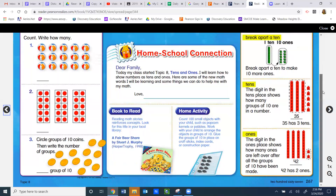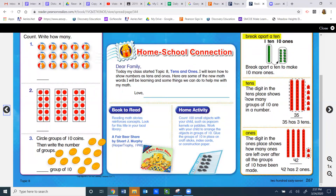Let's move on to the next word. The next highlighted word is 'tens.' The digit in the tens place shows how many groups of ten are in a number. Now I want to remind you that a digit is a single number. In the case of the number 35, it has two digits: five and three. Right now we are looking for the digit that's in the tens place, representing how many groups of ten there are in this number. So when we look at the picture here, we see three circled groups of ten: ten, twenty, thirty. The tens place is right here. The three is representing three groups of ten. When we write it in a sentence, we can say 35 has three tens.